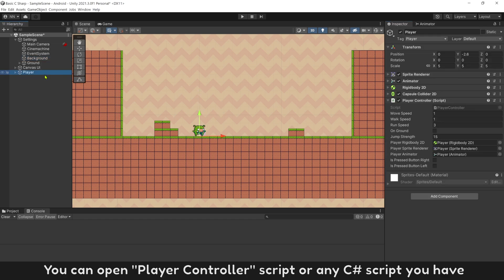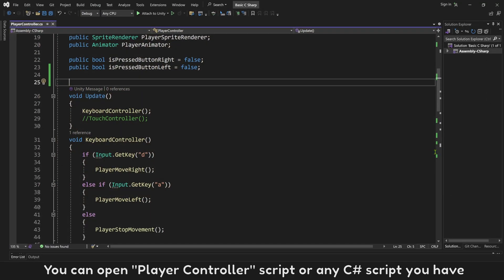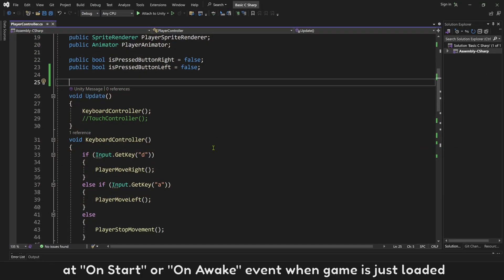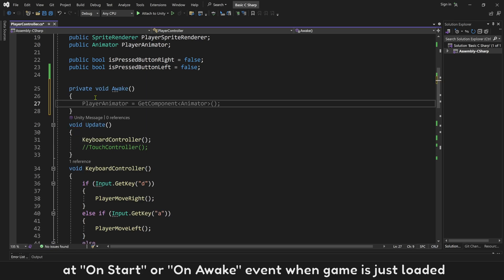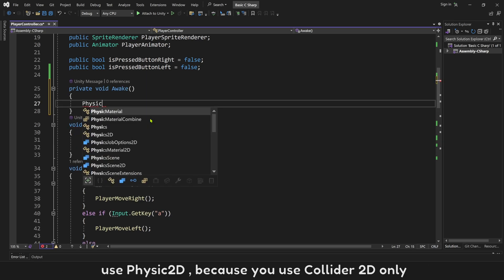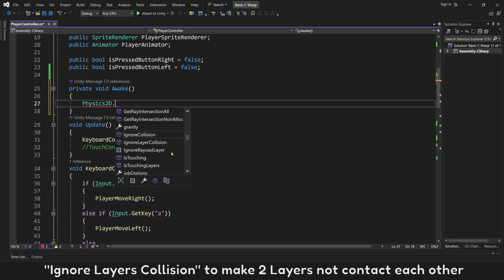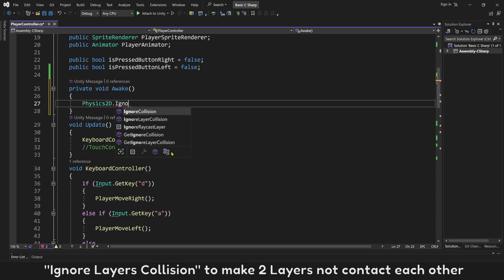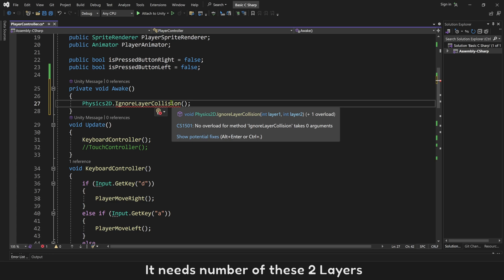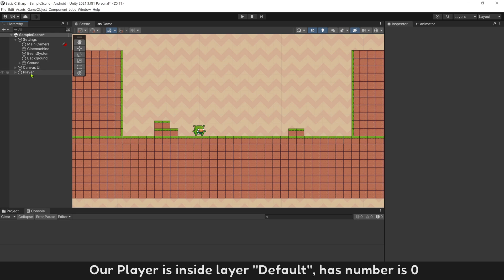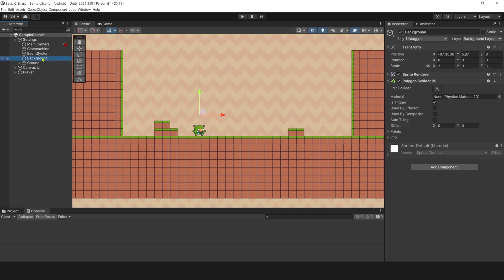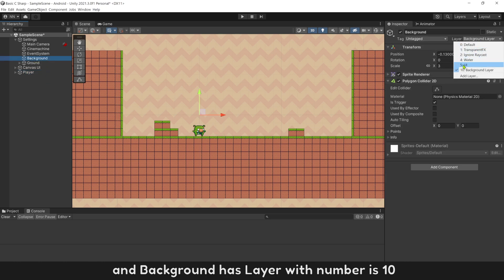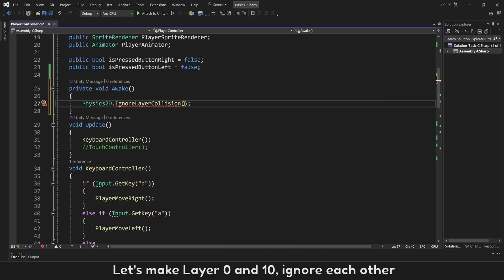You can open player controller script, or any C-sharp script you have. Add on start or on awake event when game is just loaded. Use Physic 2D, because you use collider 2D only. Ignore layers collision, to make two layers not contact each other. It needs number of these two layers. Our player is inside layer default, has number is 0. And background has layer with number is 10. Let's make layers 0 and 10 ignore each other.